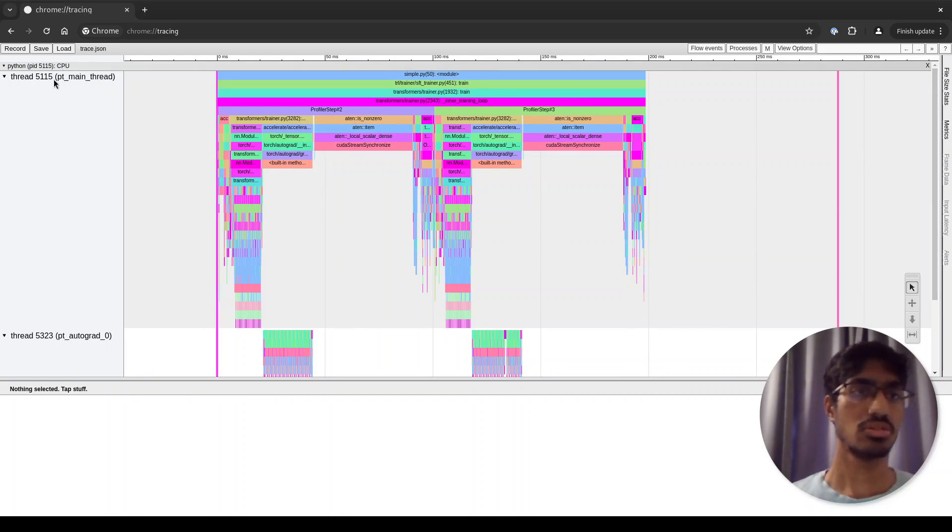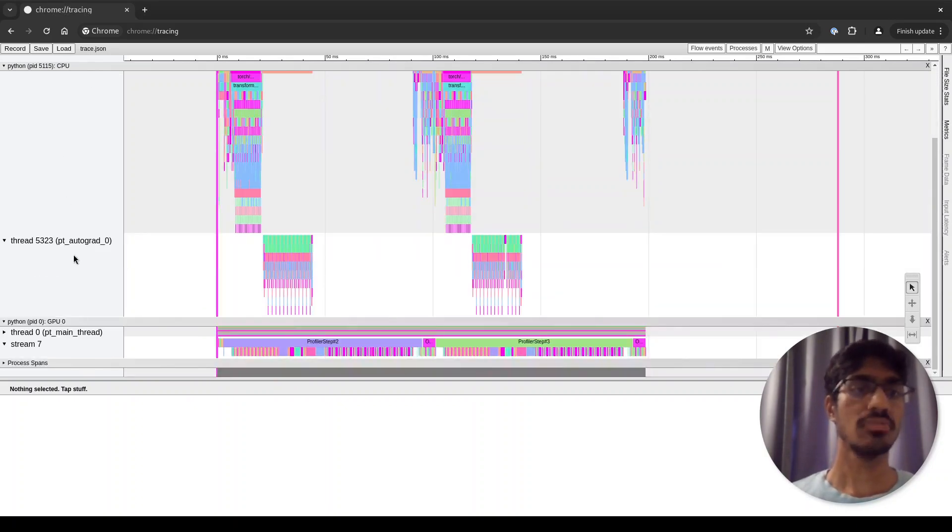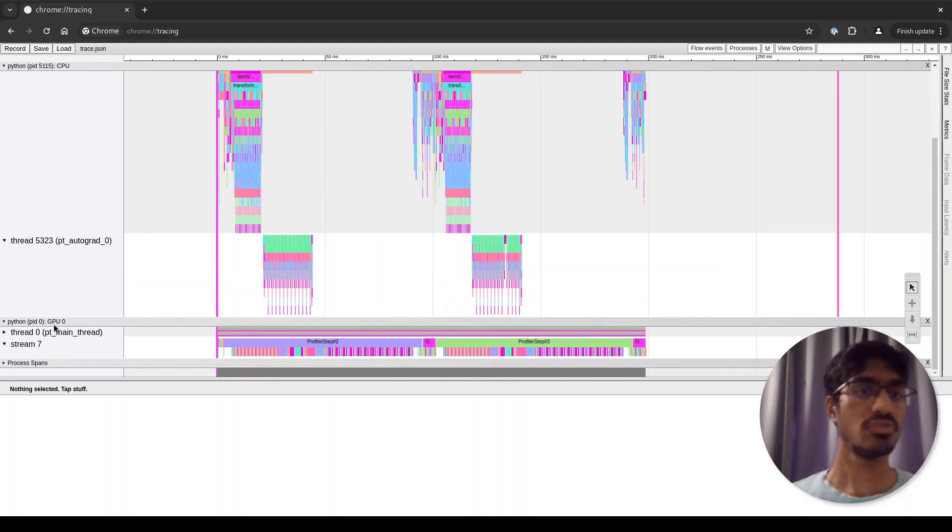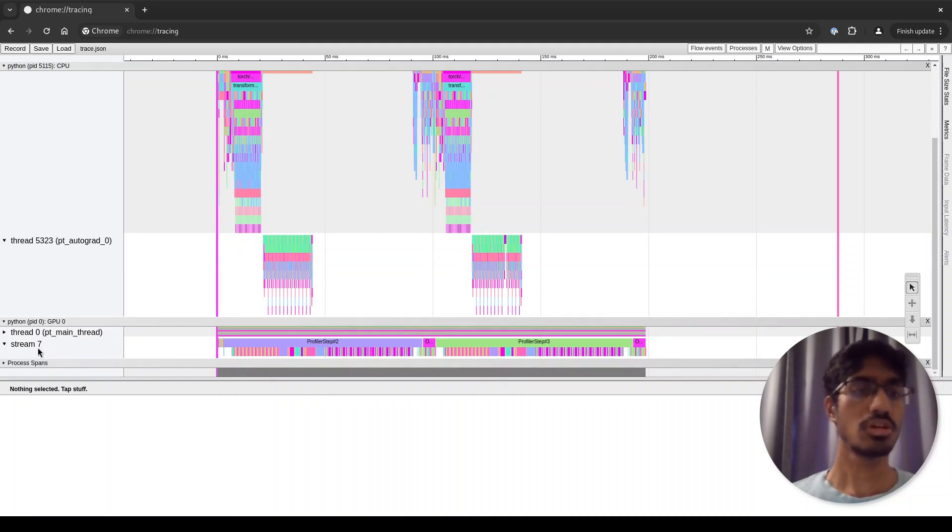On the left are listed the threads on the CPU first. This is the main thread and this is the thread used for the backward autograd. Then you also have the GPUs and the threads on the GPUs. This stream here refers to a CUDA stream.